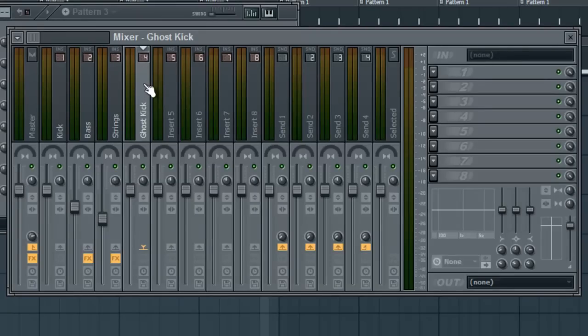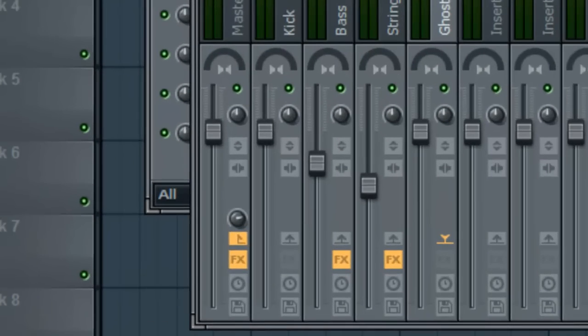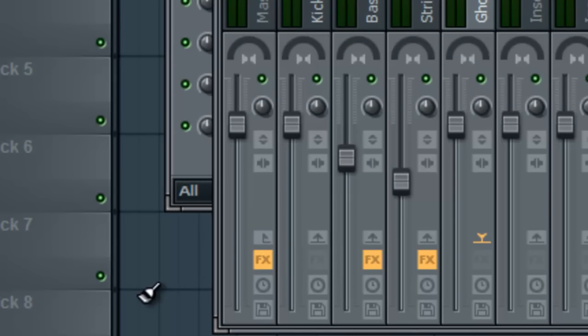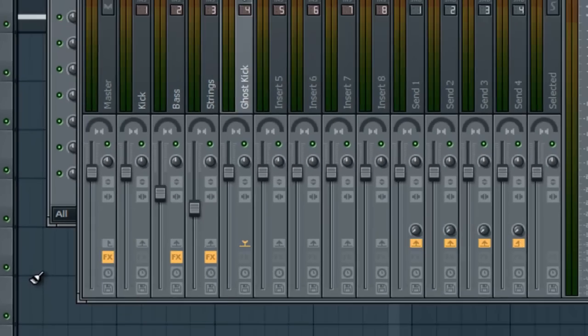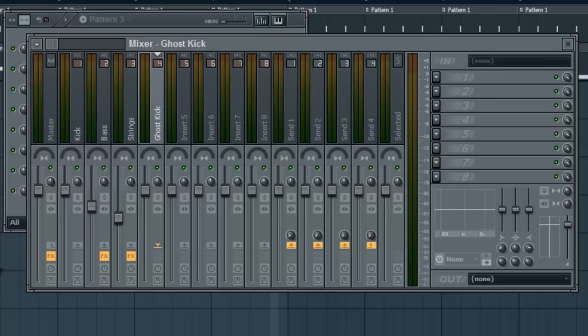Now, to make this a ghost kick, we want to unalign it from the mixer output. You do this by still staying on the track, the ghost kick track, but going to the master and just pressing that. And now we're unaligned from the master output with that track. So the kick will still affect the song, but you won't be able to hear it. And that's why people call it a ghost kick.